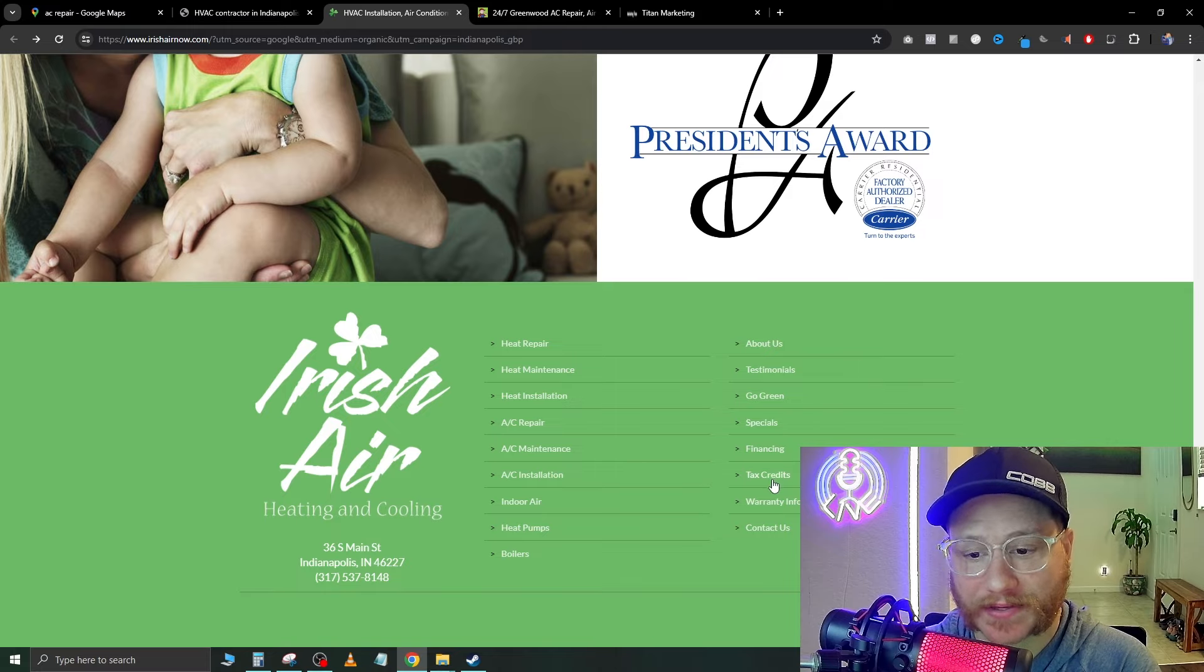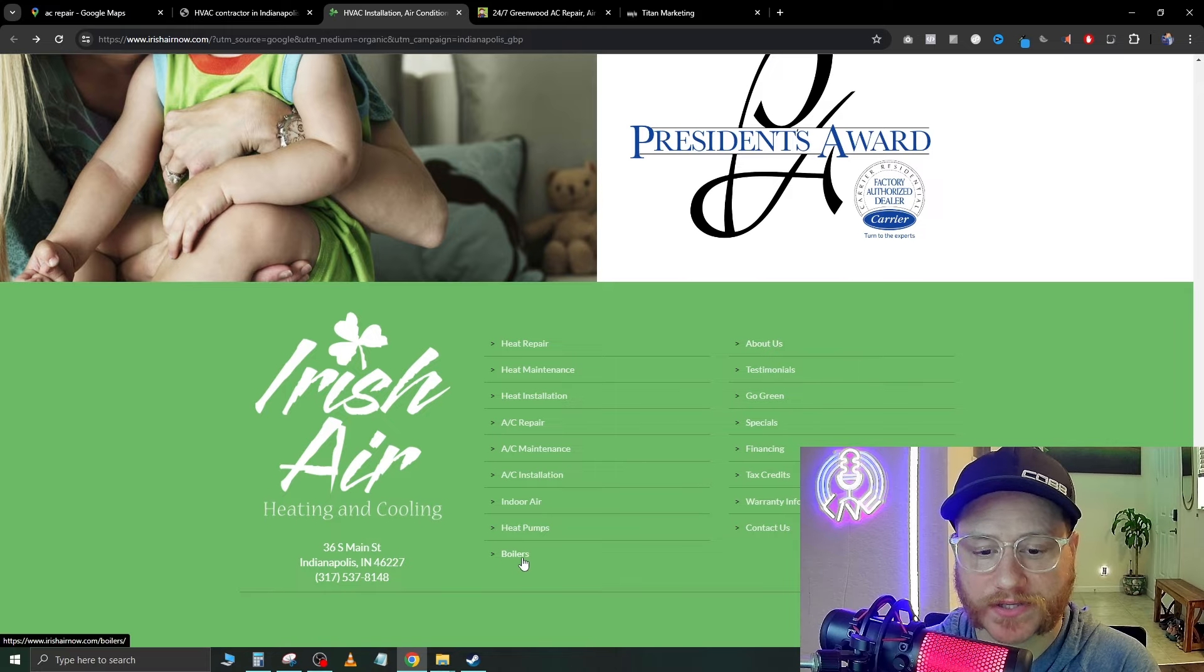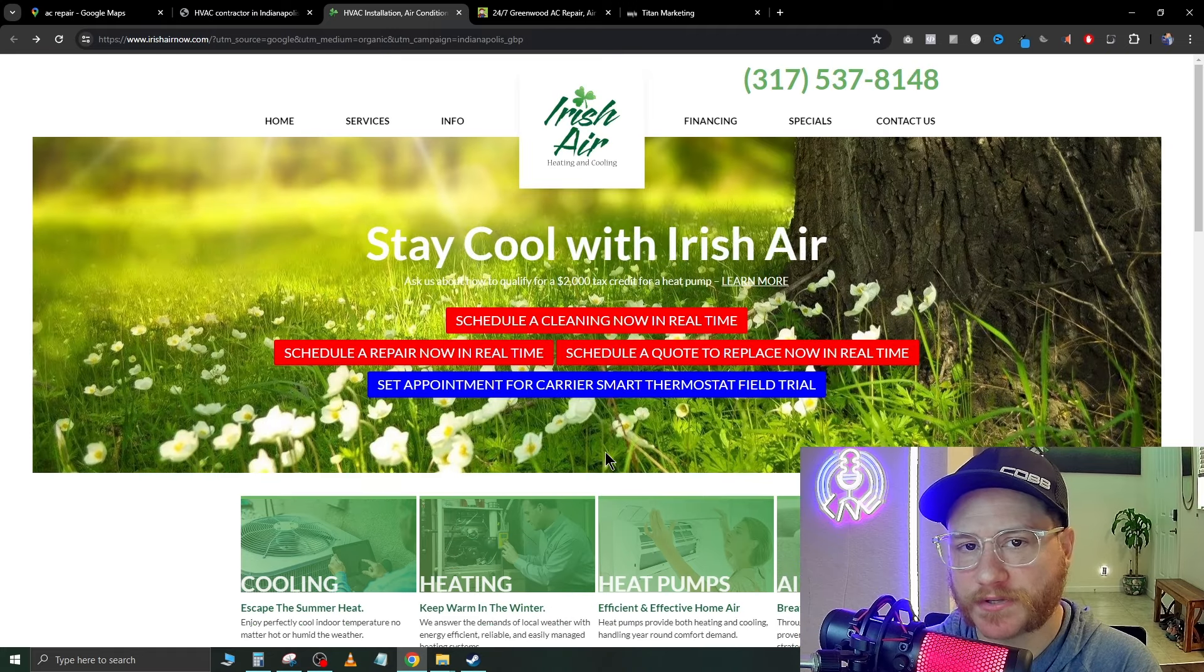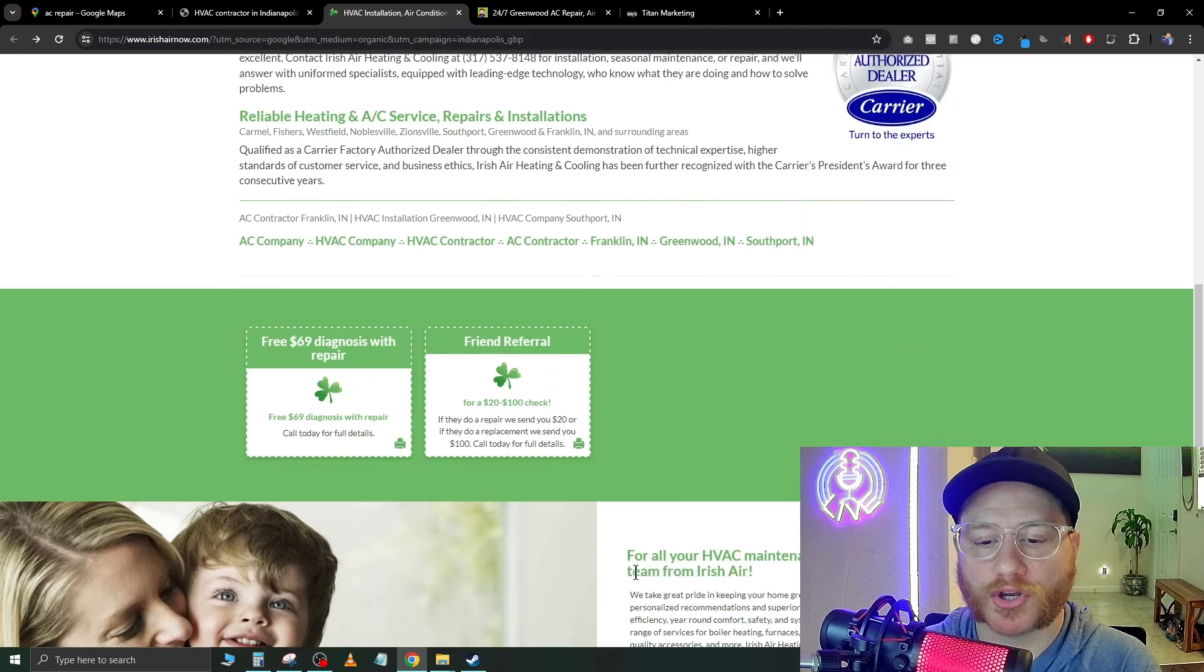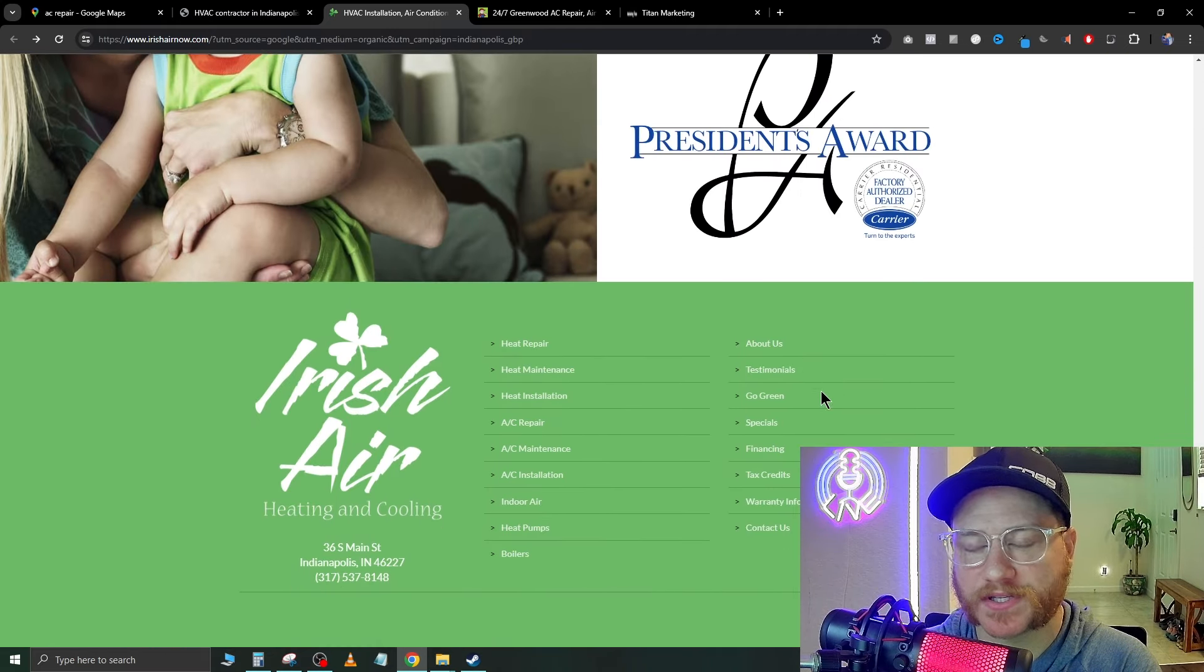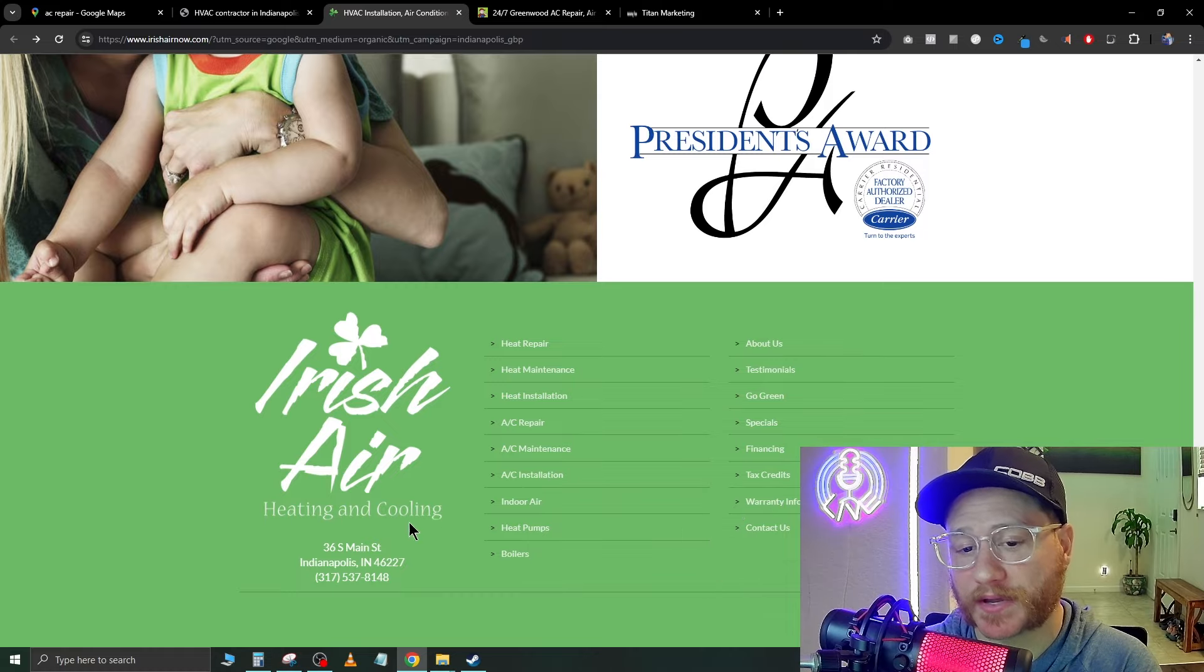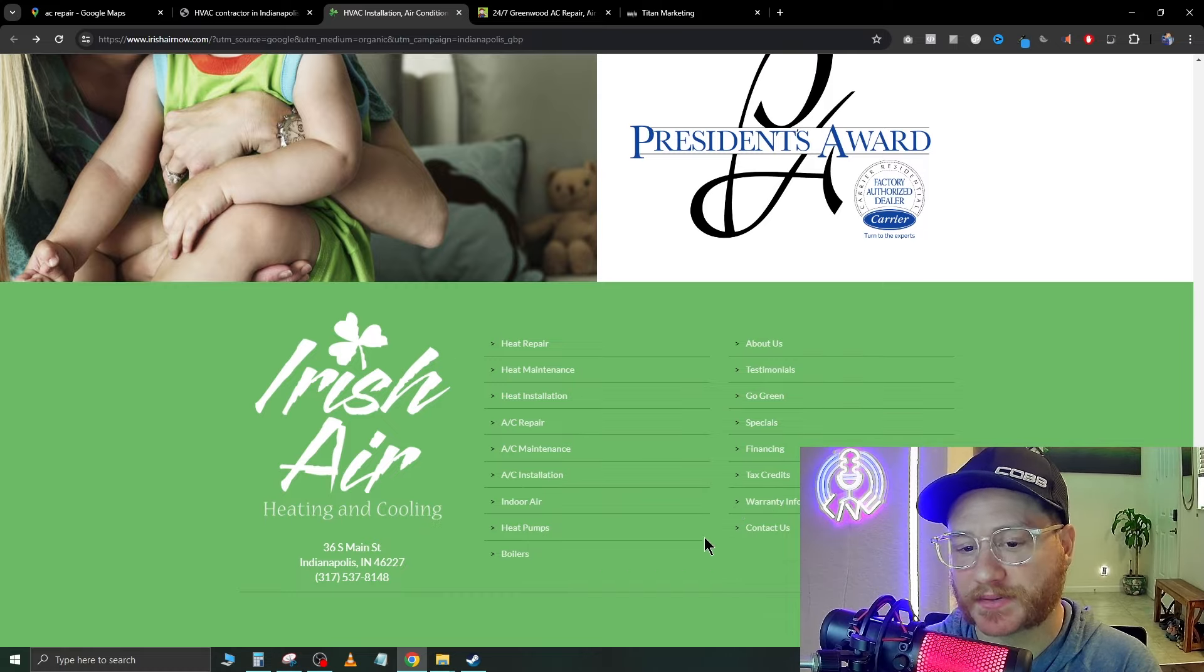This website, like tax credits, financing specials, go green testimonies about us. If I were to look at their statistics for their website, I would see tons and tons of people going to all of these different pages and then falling off and eventually not buying anything here because it's too confusing. Just remember a confused mind doesn't buy.